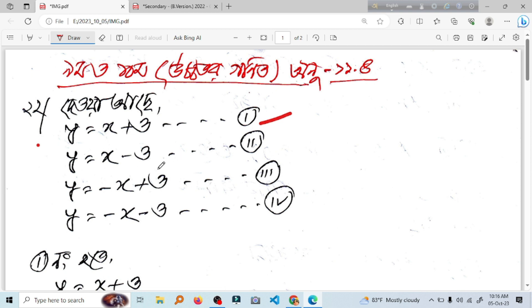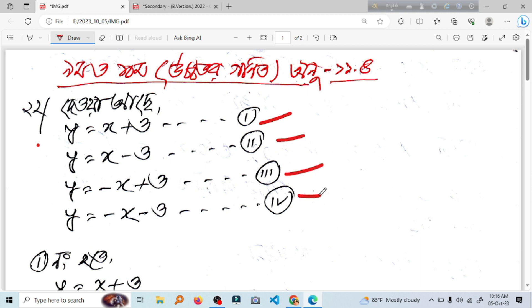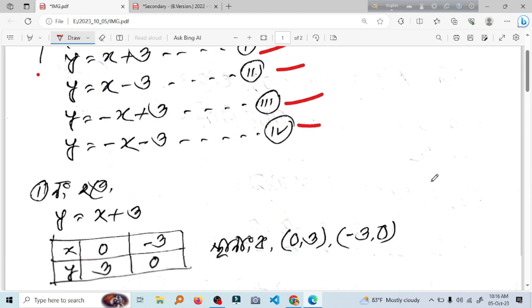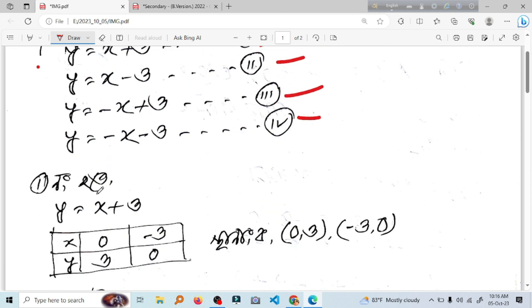y equal to x minus 3. 2 number. y equal to minus x plus 3. 3 number. y equal to minus x minus 3. y equal to sin number. 1 number. y equal to x plus 3.